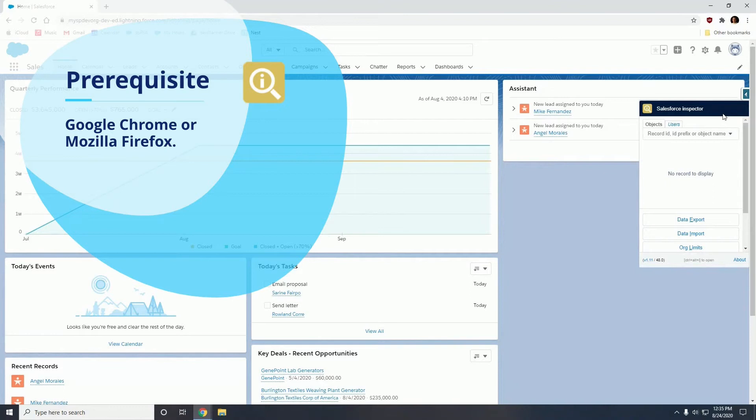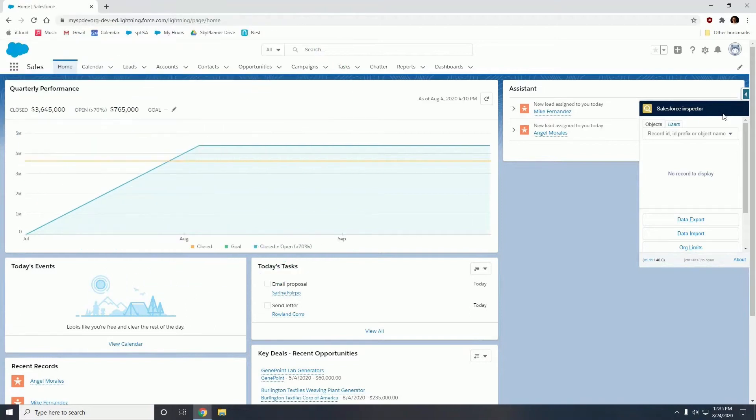It is highly recommended for all Salesforce admins to have this browser extension installed. It will make your jobs a lot easier. So for today's exercise we will be exporting a list of opportunities that we want to close out, and we will be importing that data back into Salesforce as an update.